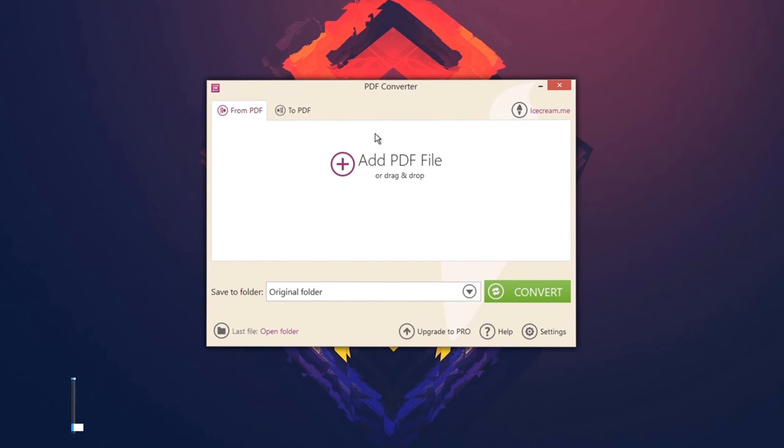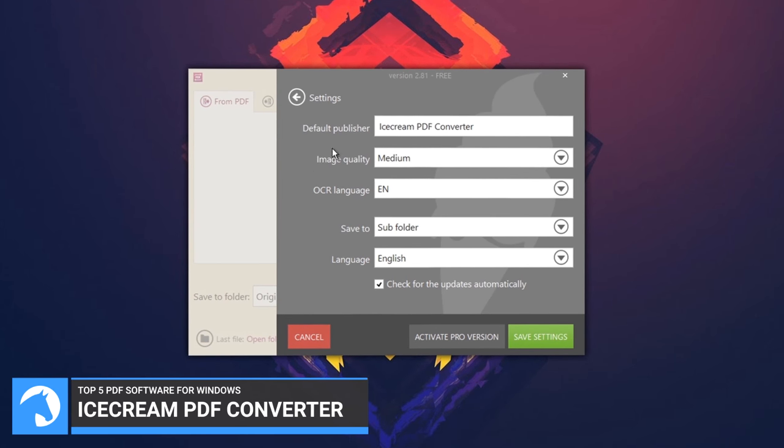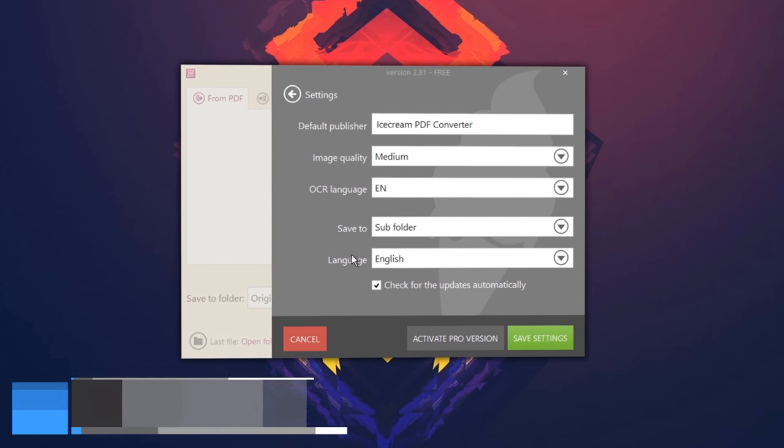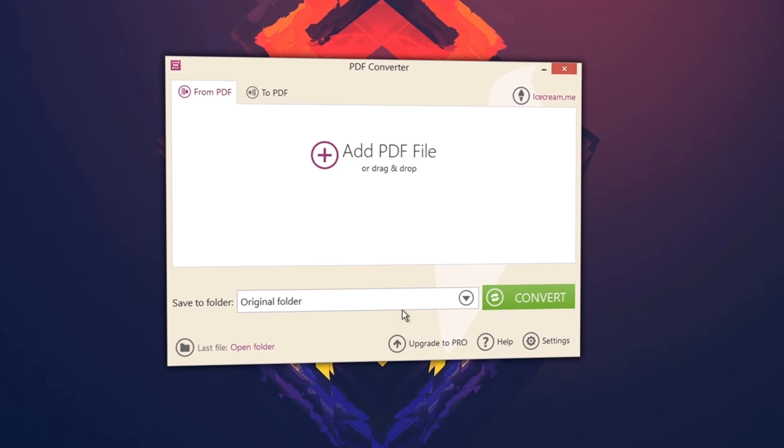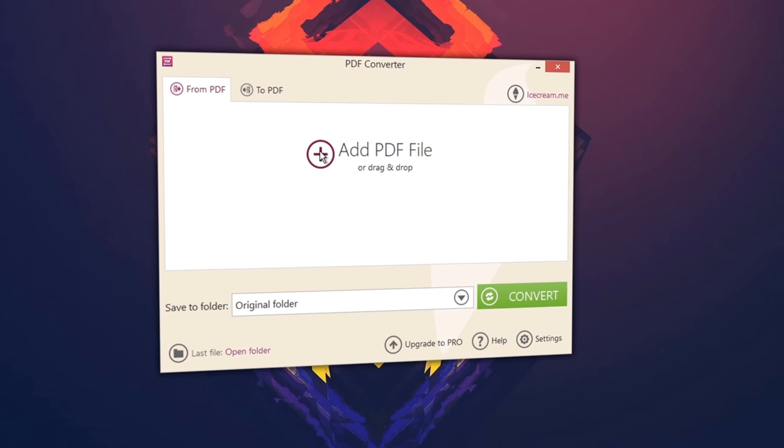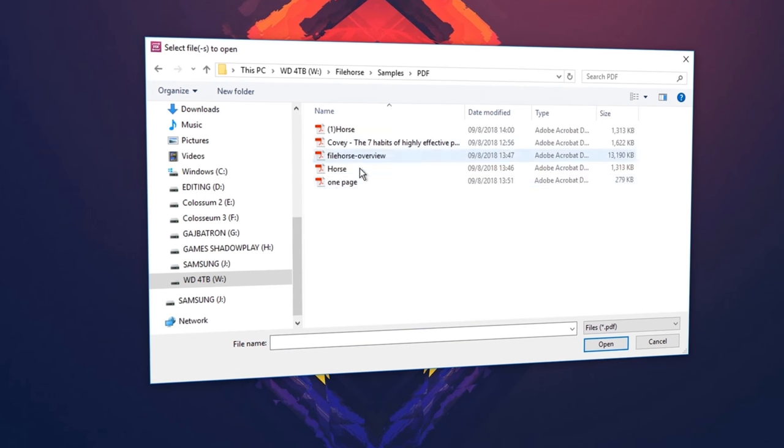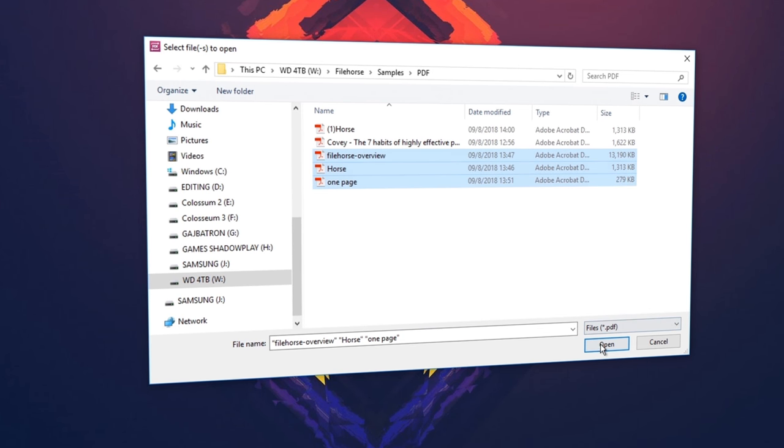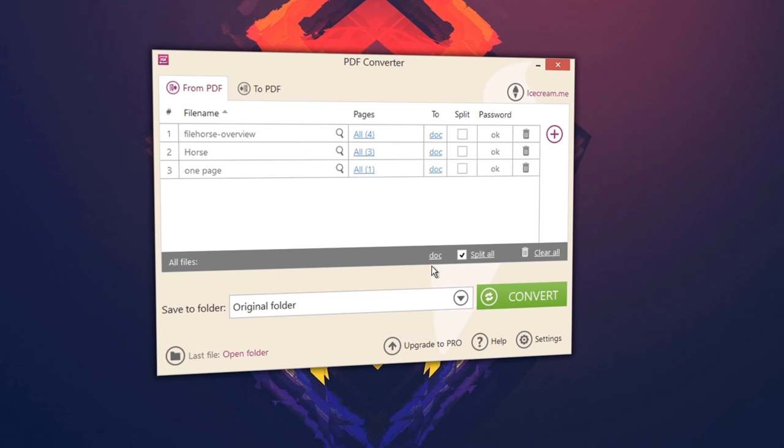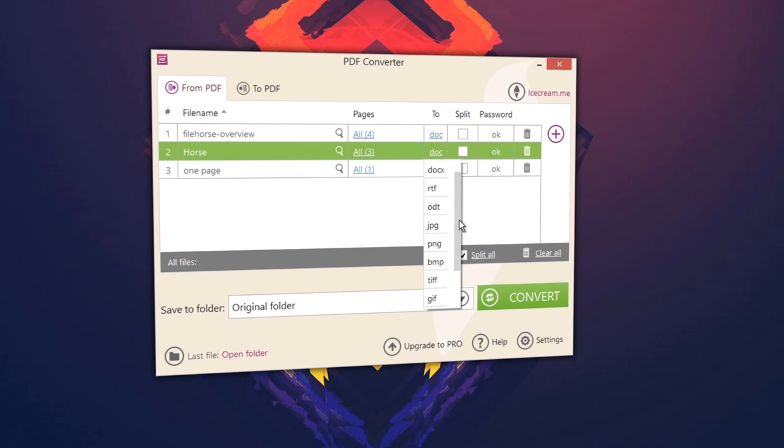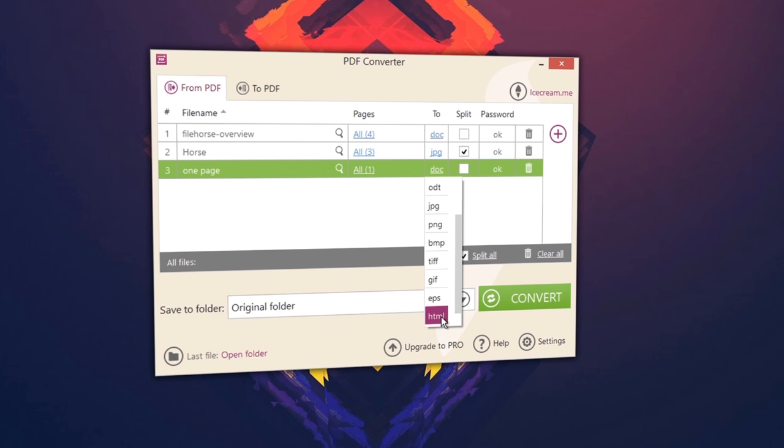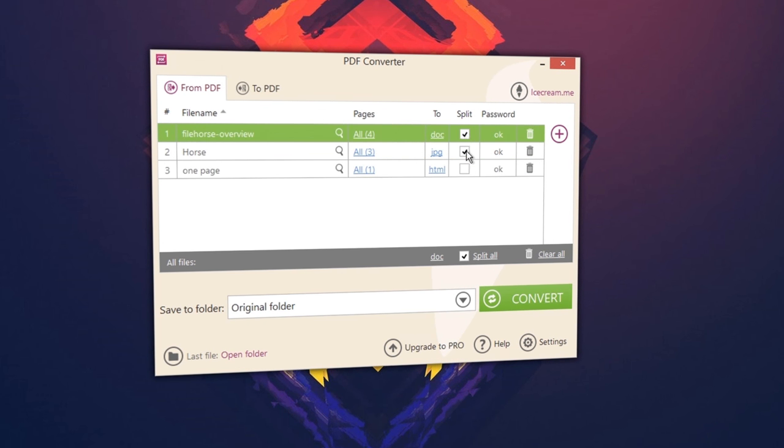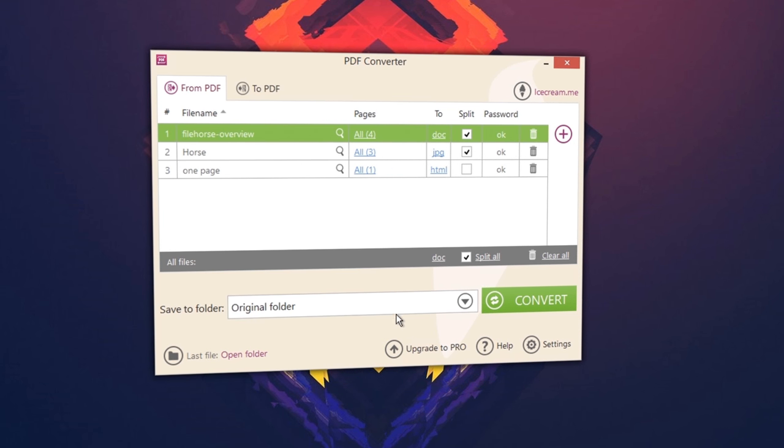Icecream PDF Converter - software that lets you convert to and from PDF format. While converting DOC to PDF, EPUB to PDF, JPEG to PDF, and more, you can merge all files in one PDF document, as well as use various output file settings.